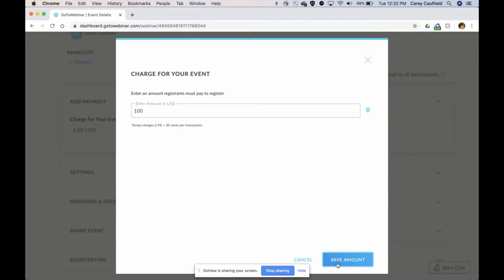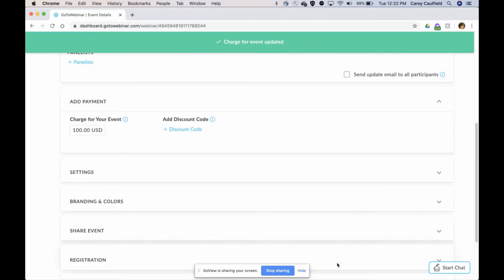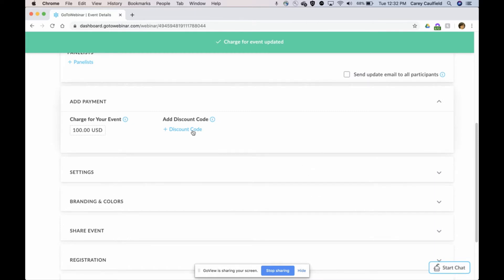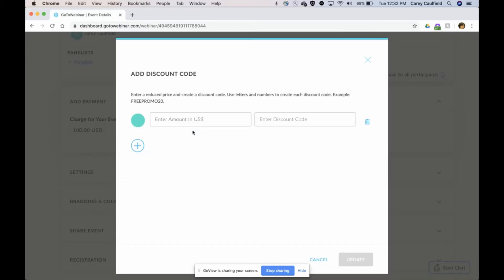That's more like what I would charge for this webinar, but I do want to have a code for some people to come in for free and I might use that as a promotion. I might use that as a backdoor entry, and I'm also going to set up a $25 off code.